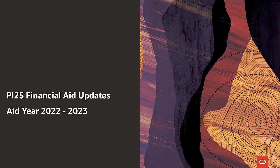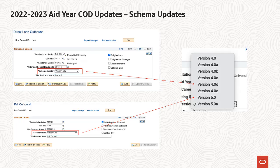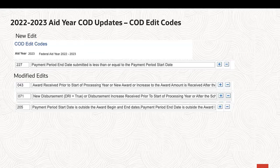For Financial Aid Updates in PI25, we have delivered our annual update to COD for award year 2022-2023 processing. As part of the Common Object Update, we have delivered the new 5.0 schema and retired schemas 2.0 and 3.0 A3.0 E. In addition, the delivered COD edit codes were updated to include the addition of edit 227 and modifications to the edit message description for edits 043, 071, and 205.